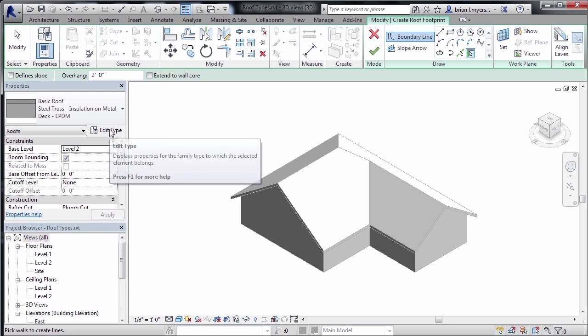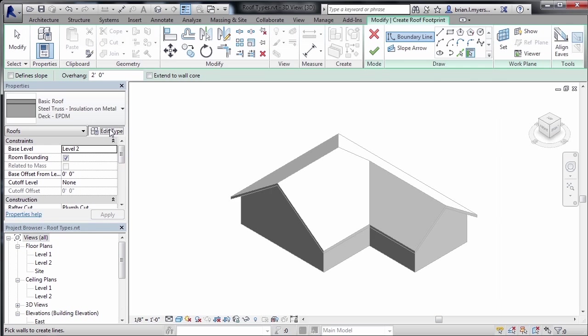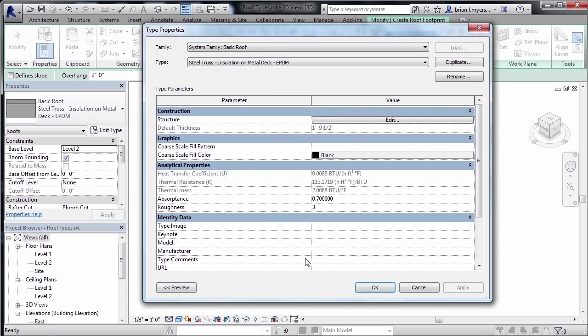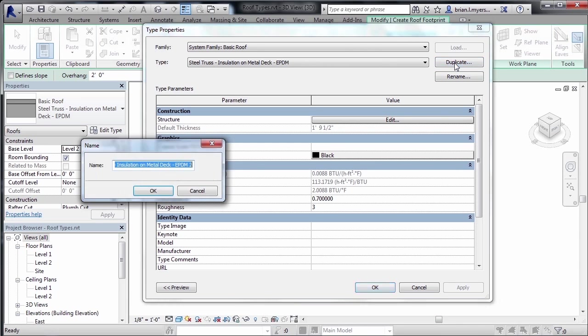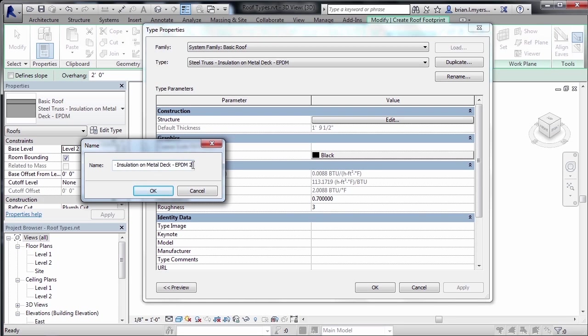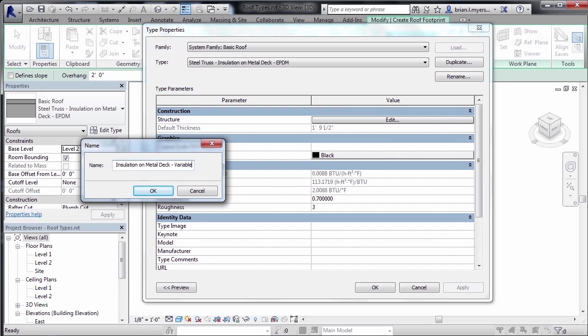Click on edit type to access the type properties of the roof. From here I'd like to duplicate this roof. Select duplicate and it's asking for a name for this kind of roof. I'll keep it as steel truss dash insulation on metal deck roof, but delete the EPDM2 and put variable at the end. We'll create a very similar roof except we'll have a variable thickness to one of the material properties in the roof assembly.